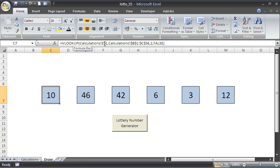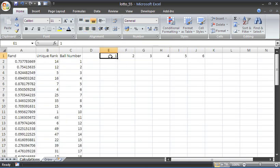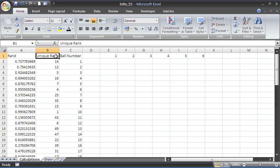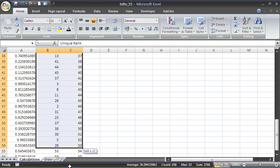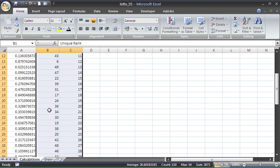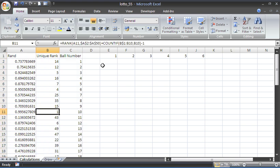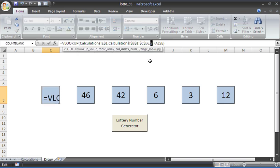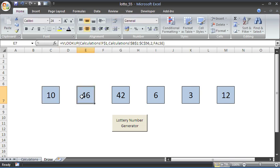The VLOOKUP is looking at the number in E1 of the calculations sheet, which is number one, and looking within the range B1 to C56 on calculations. VLOOKUP looks down column B for number one, finds it, and returns the second column — so it returns number 10. It's looking for number one in column B, finds it, and returns the value in the second column. There's a VLOOKUP in each ball doing its job, looking for number two within the same range and bringing back the corresponding number.